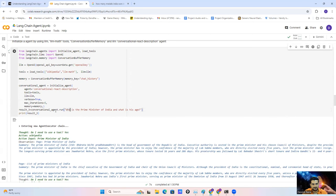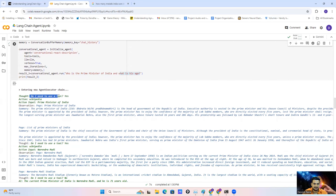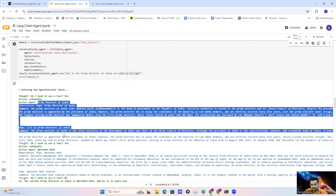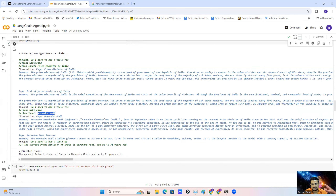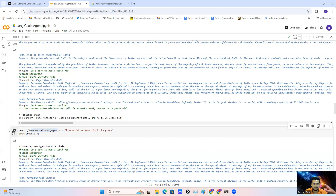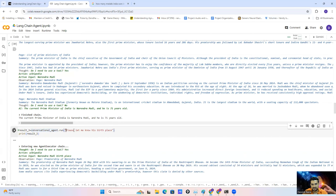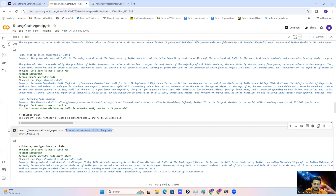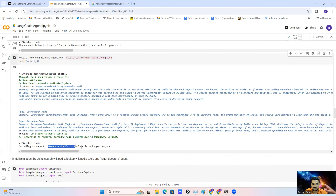Now I'll run this conversational agent and ask: 'Who is the Prime Minister of India and what is his age?' You can see here — first the agent goes to the Wikipedia tool and finds information related to the Prime Minister of India, then finds information related to Narendra Modi, and then finds his age, providing us the accurate answer. Since we are using the conversational agent, it retains the historical information. So when I asked a follow-up question — 'Please let me know his birthplace' — without mentioning any name, it retained the information from the previous query and answered that Narendra Modi's birthplace is Vadnagar. Accurate information!